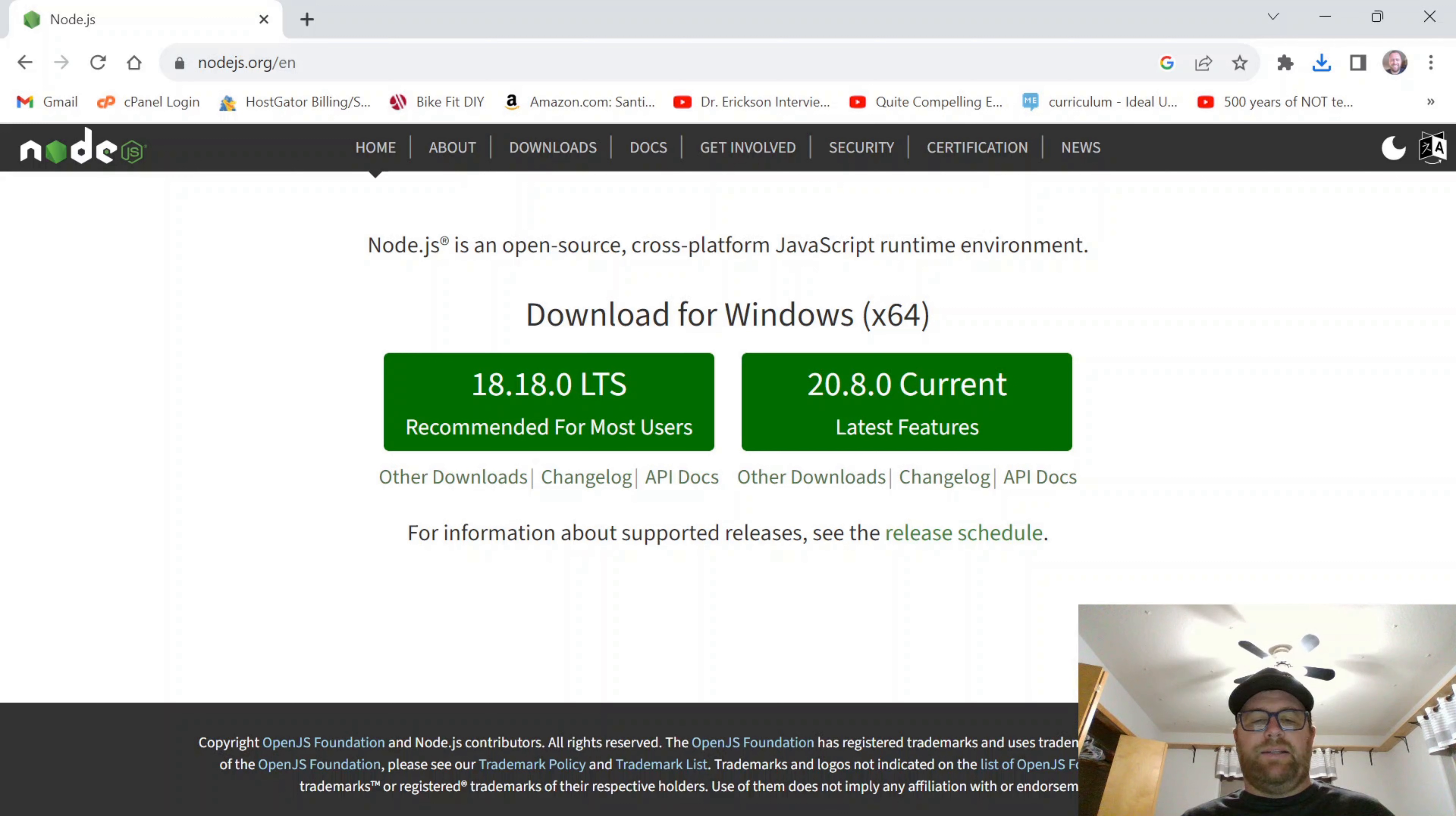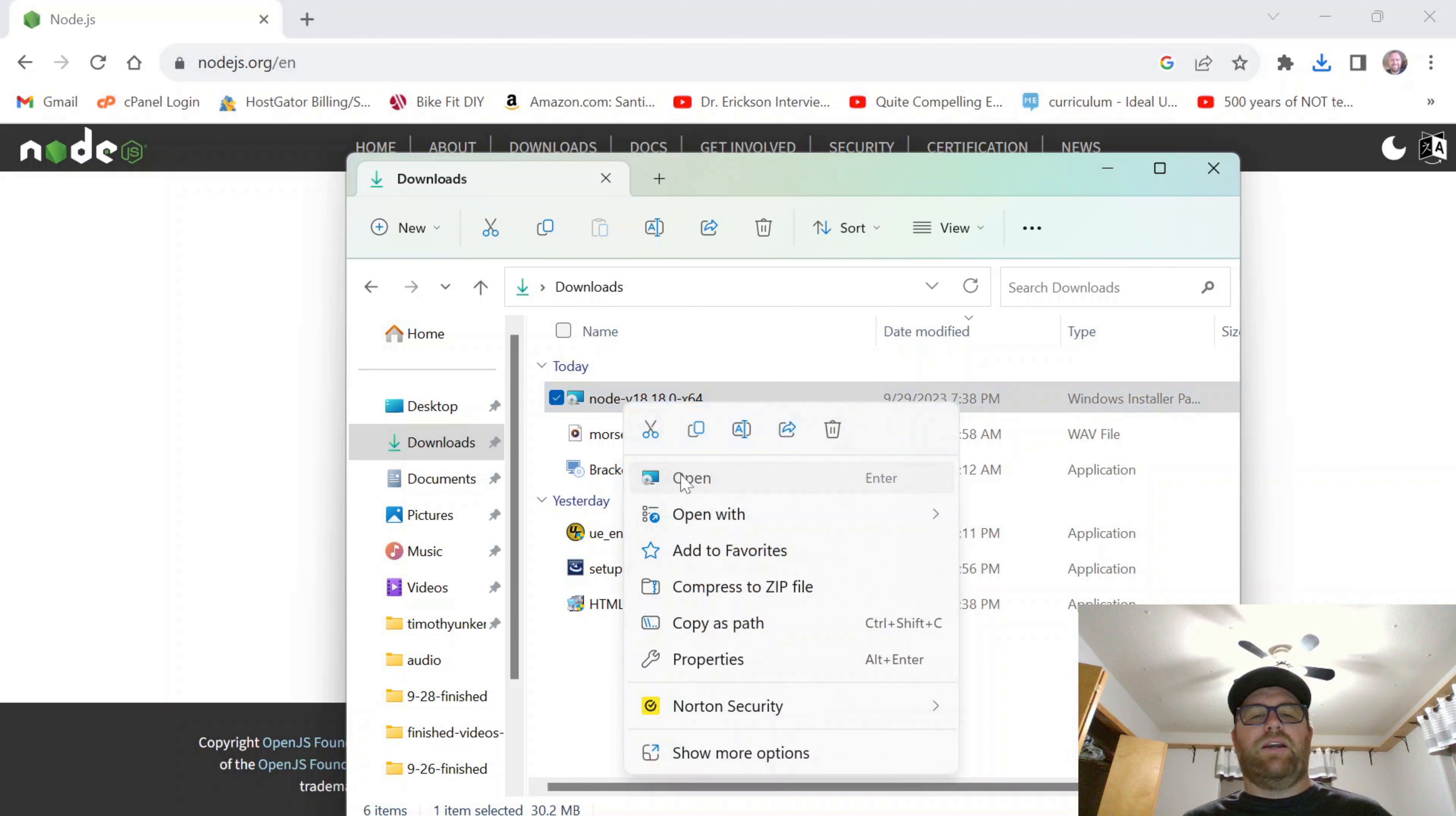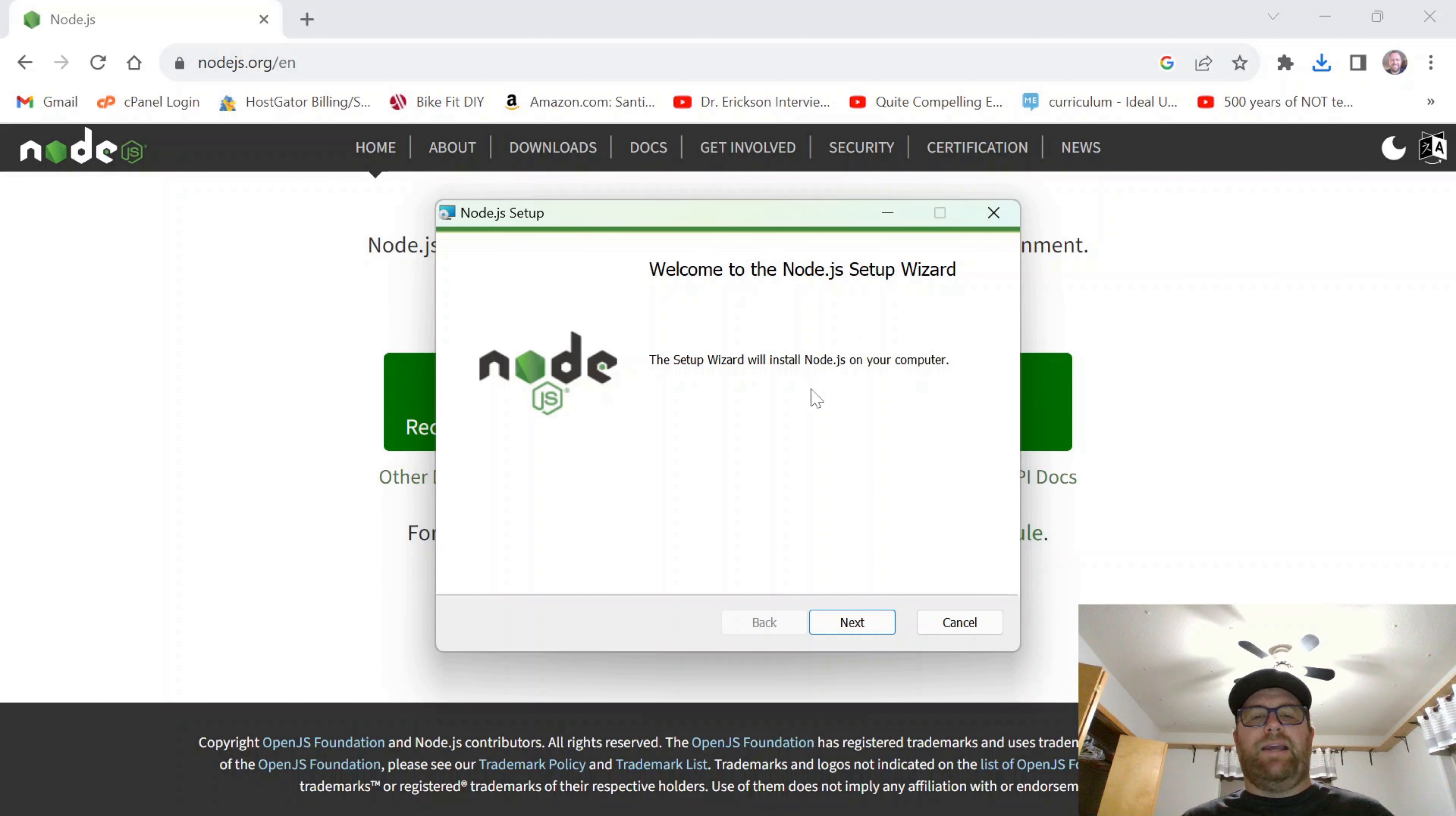And now I'm going to go to my downloads folder. And I am going to right click and open. And I can close this out. And we come to the Node.js setup wizard.